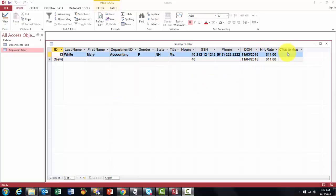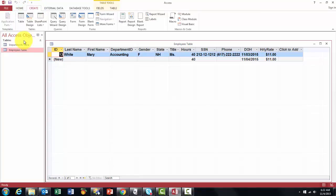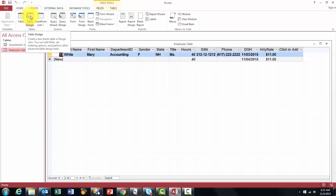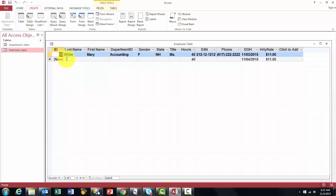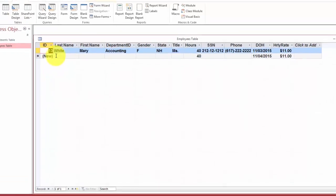So I would not recommend that you go to click to add and start a new field from there. I would not even recommend that you create a table here, but always go to table design. Why? Let me show you what the power is of design.